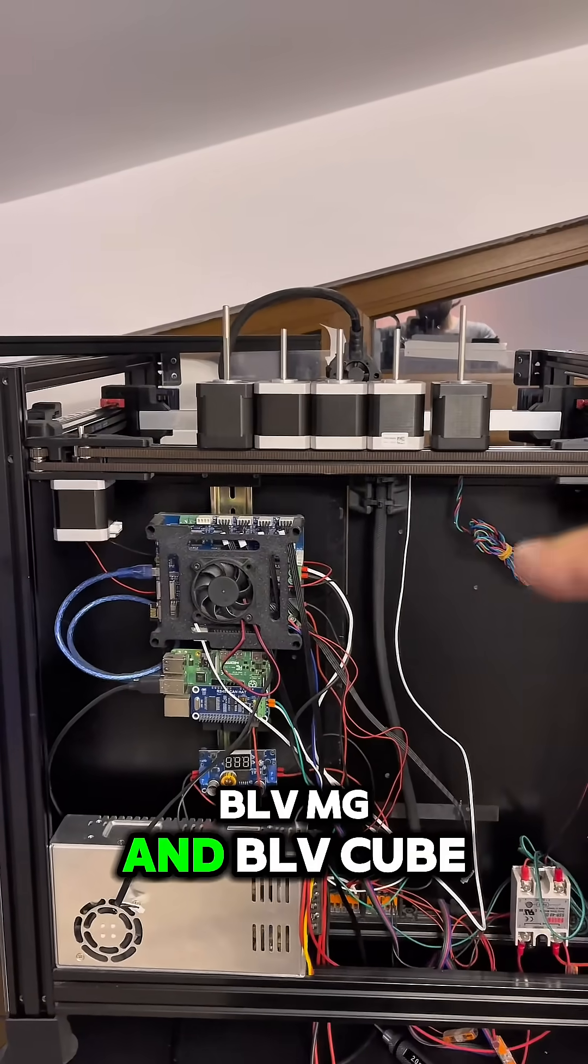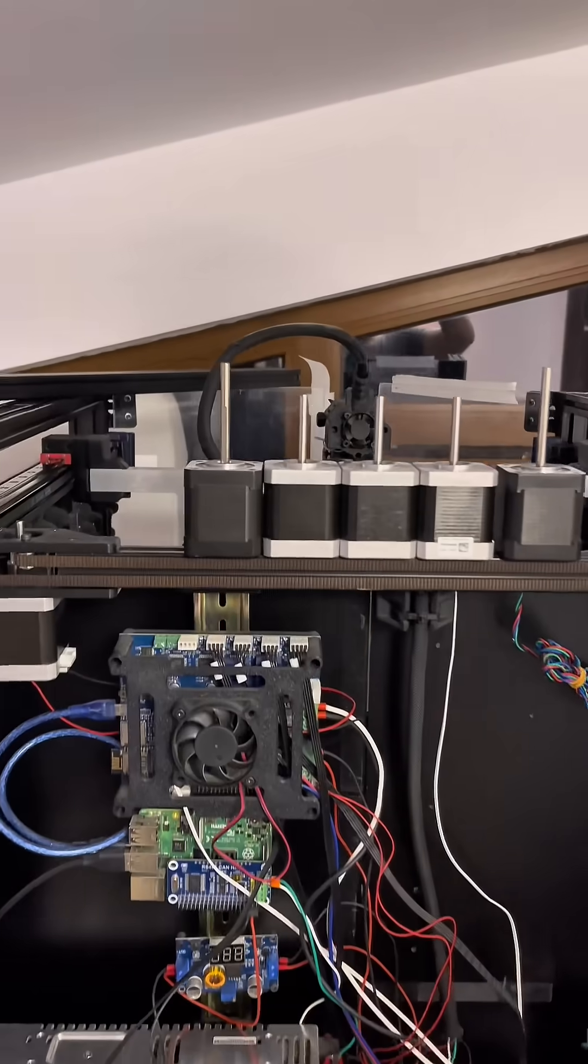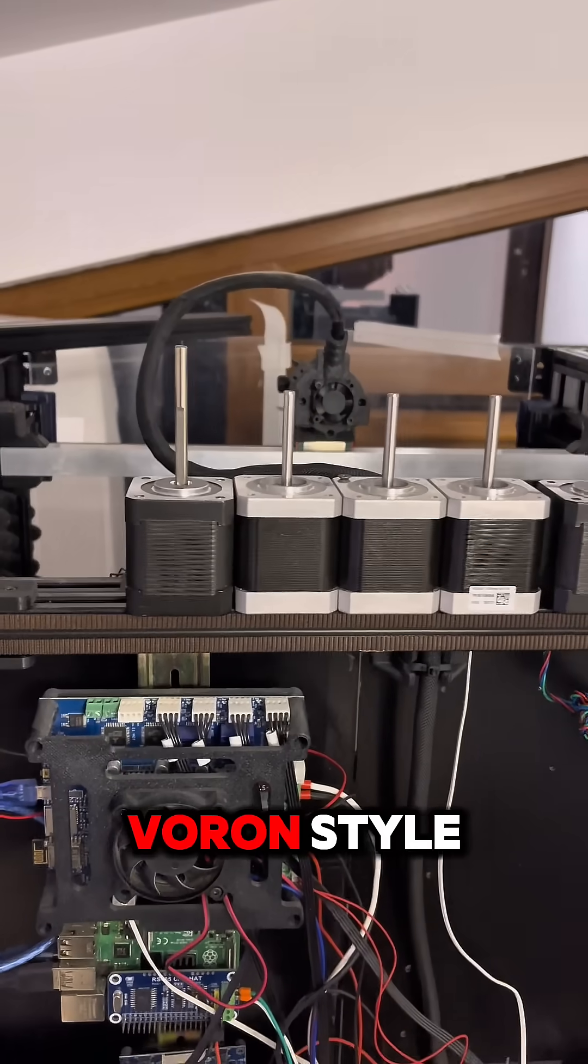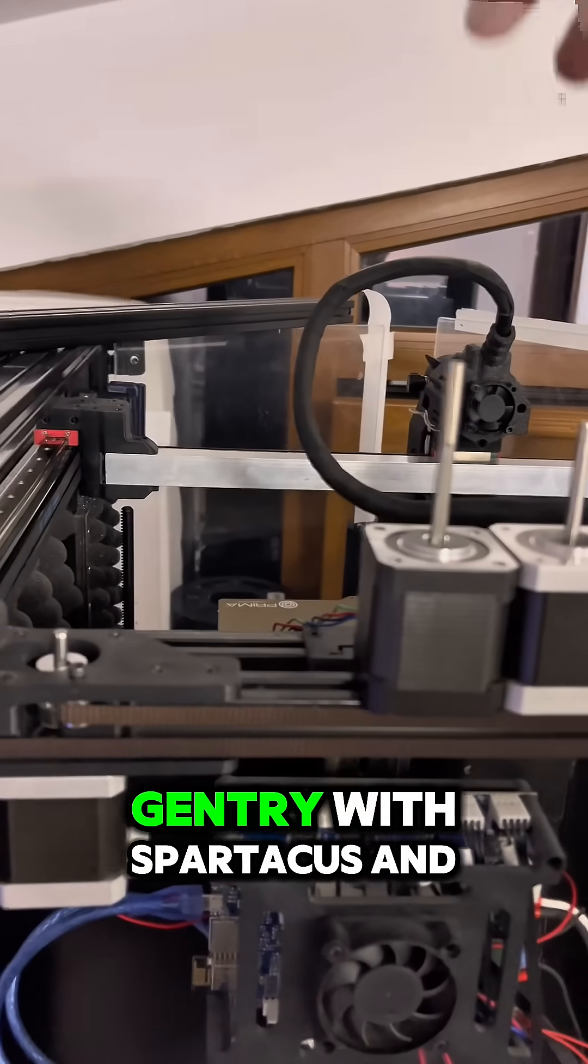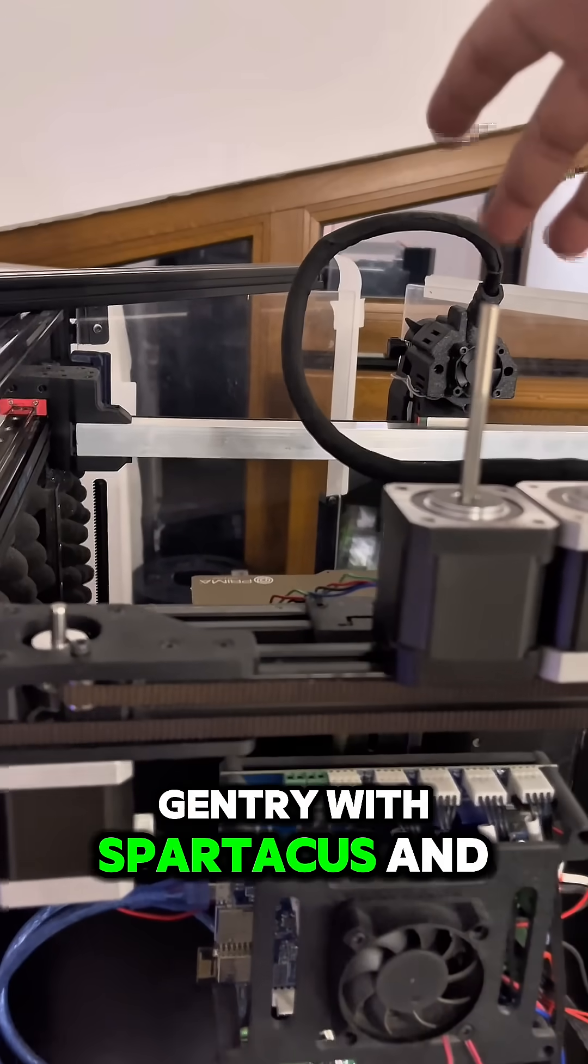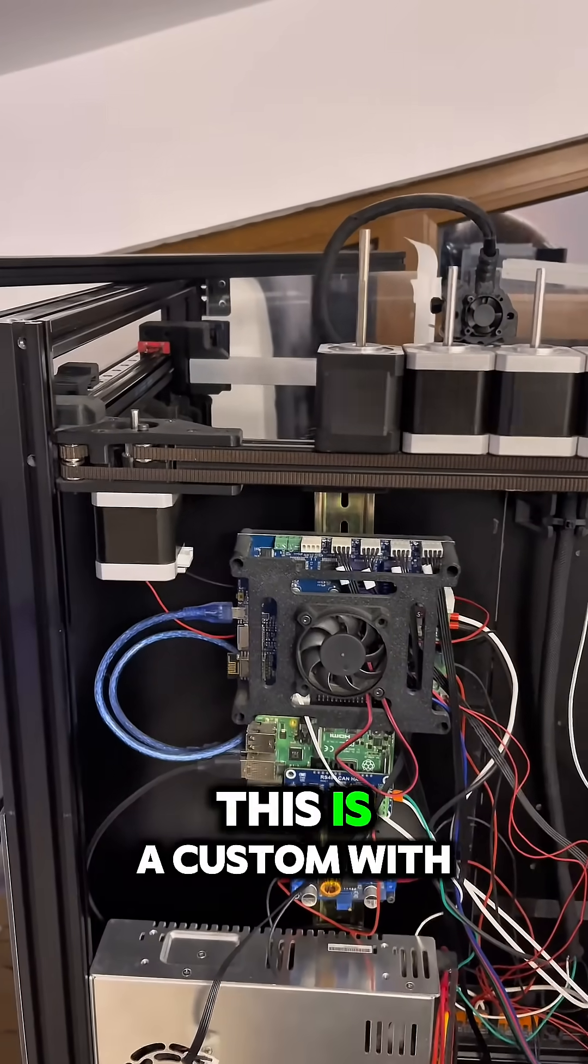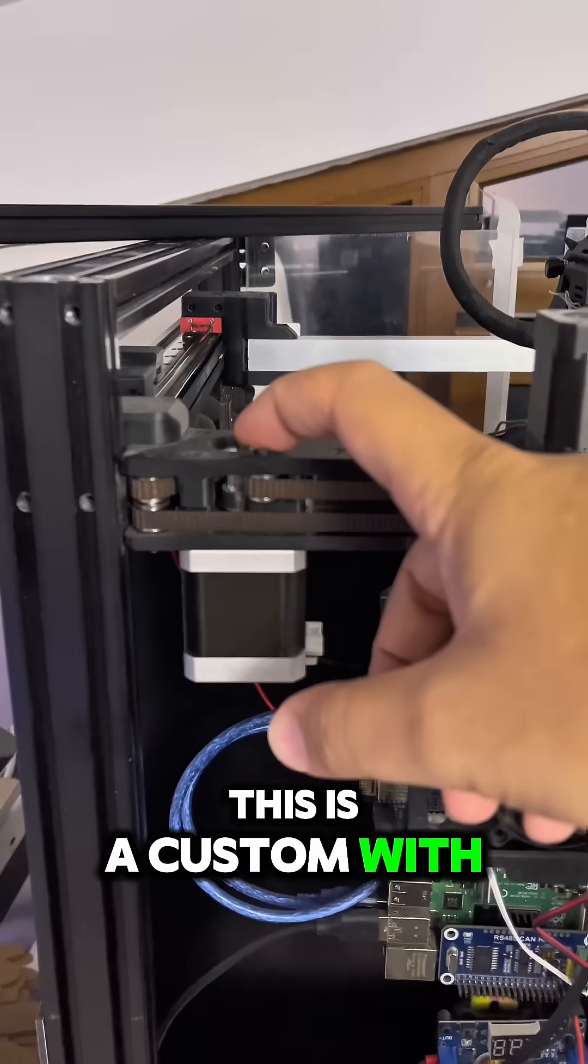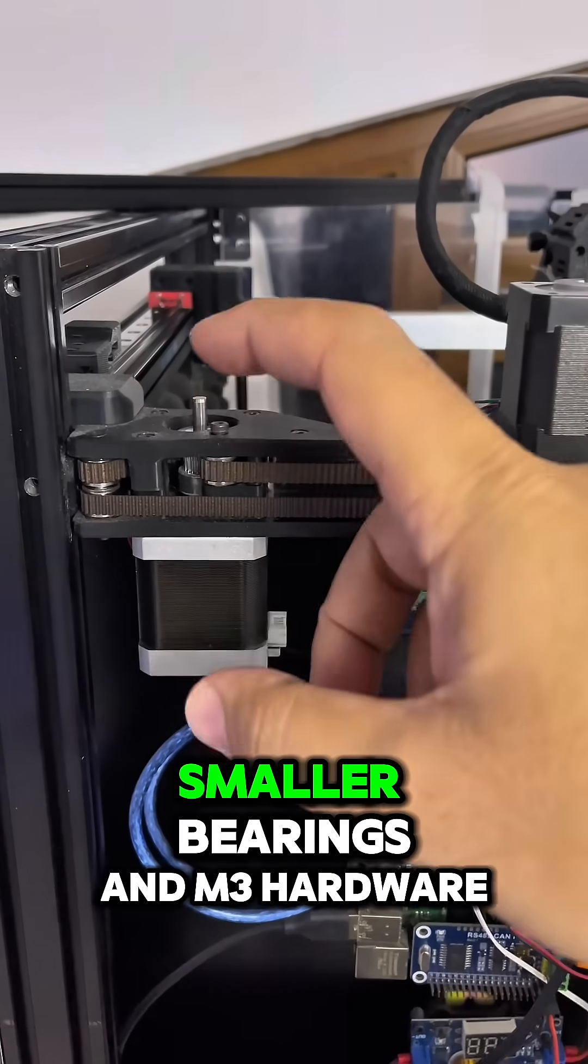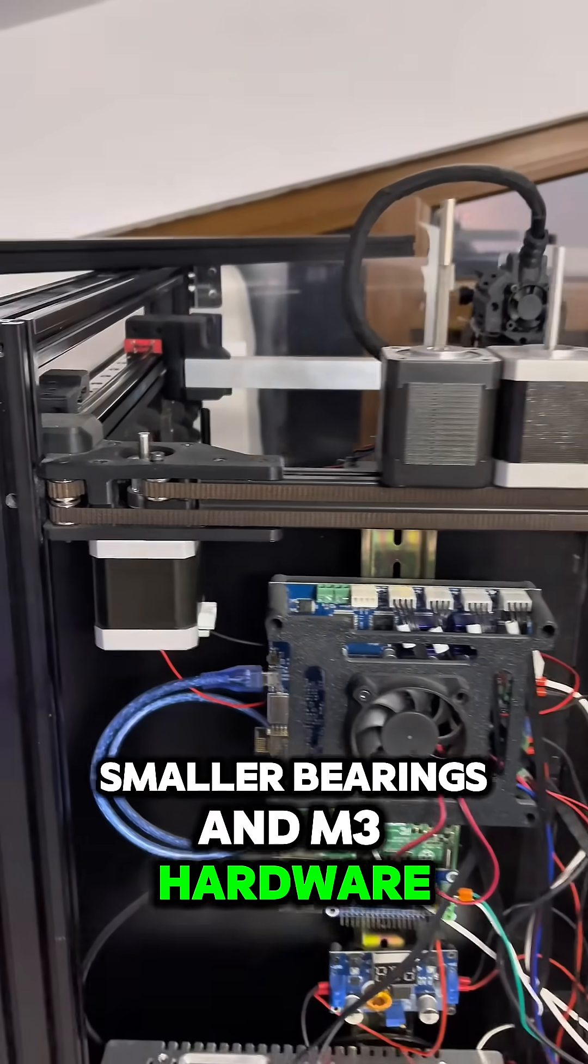Which one it will be better for this setup? I am using on this BLV MGN BLV Cube, I am using Voron style gantry with Spartacus and this is a custom with smaller bearings and M3 hardware.